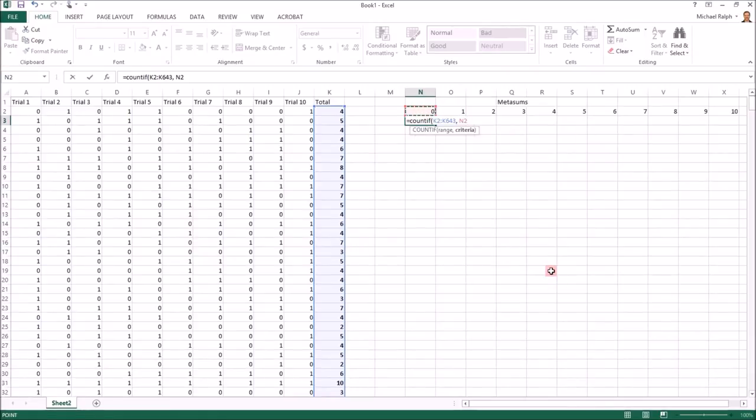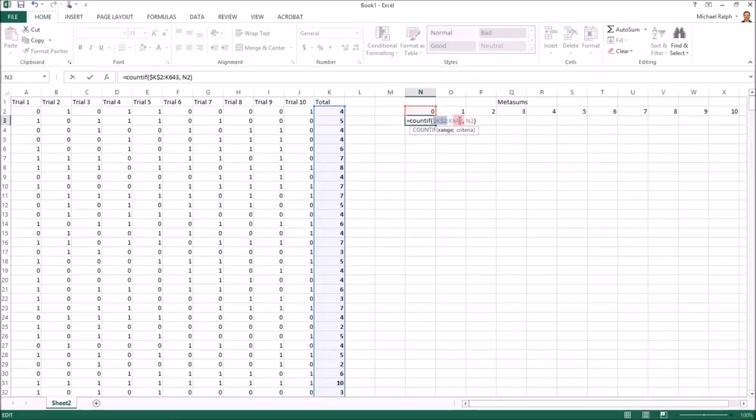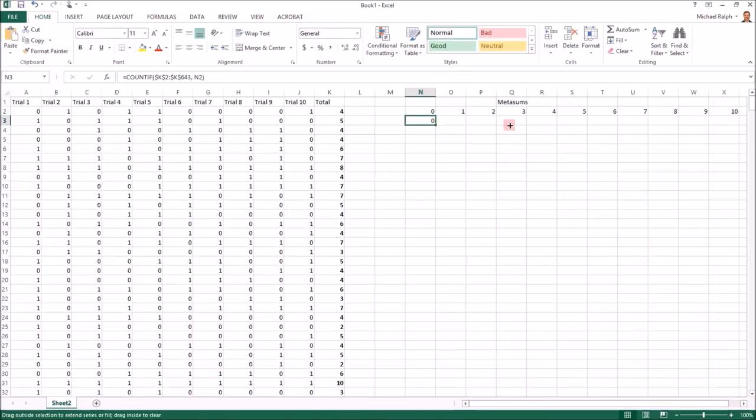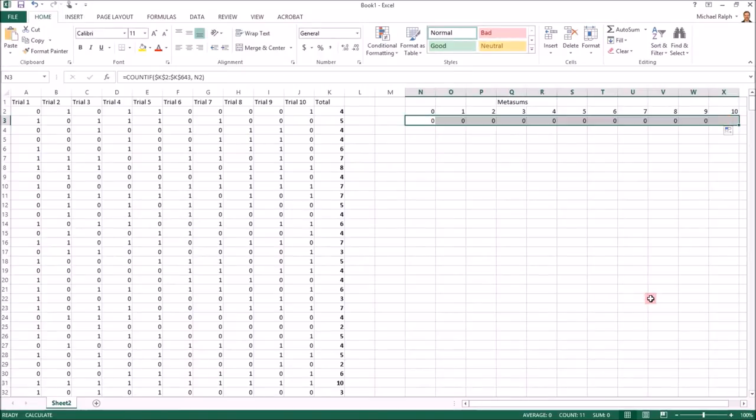And in those experiments we want to know how many of them match the particular category being considered. So I'm going to click up here after my comma, close my parenthesis, and the last thing, because I'm going to copy and paste this one also, I need to lock the reference because those totals need to be considered every time and they're in the same spot. So I'm hitting F4 for each one of those references.